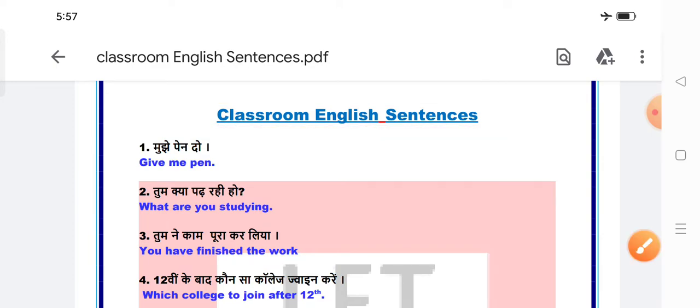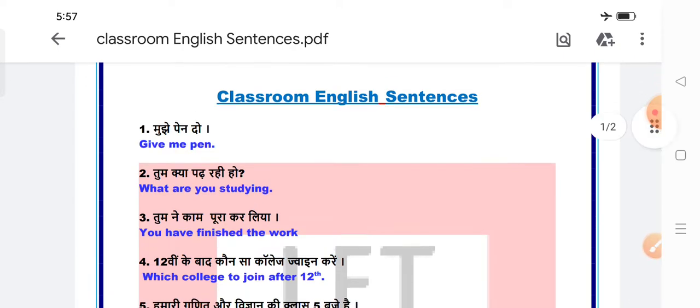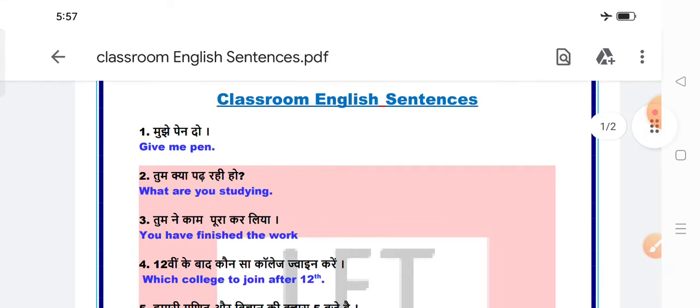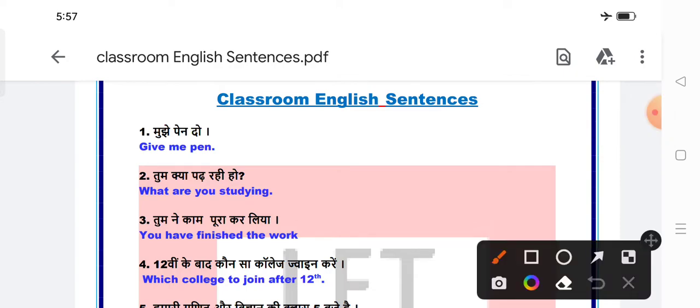If you want to share this video in English, you can also comment in the comment section. Now, let's see what our first sentence is, which is mostly used in the classroom. Give me a pen.